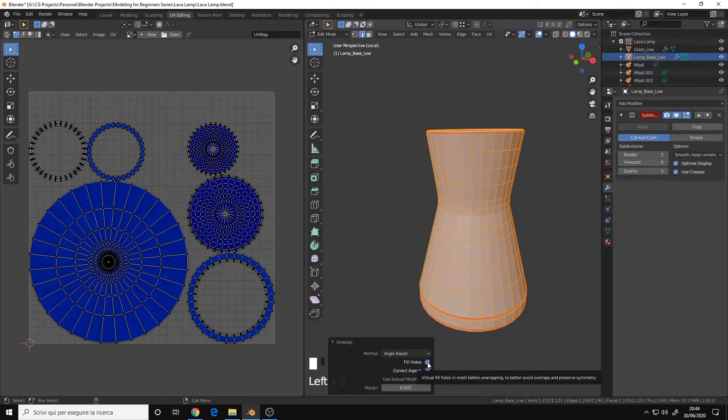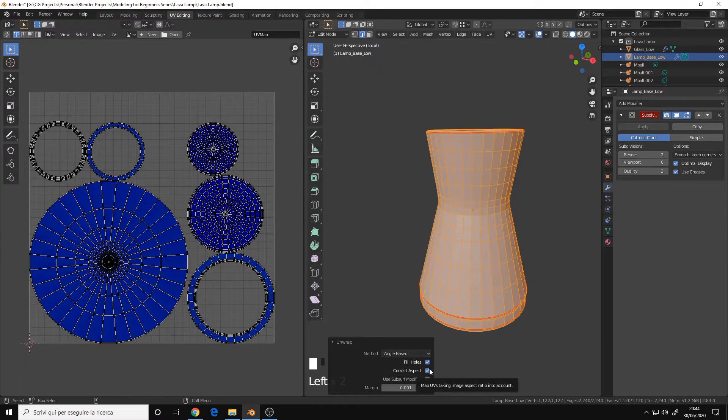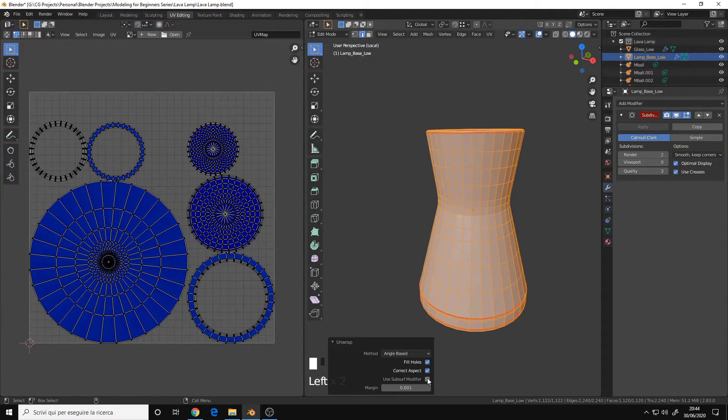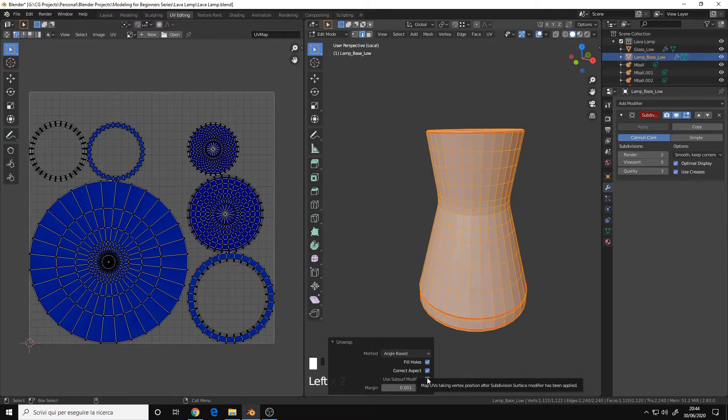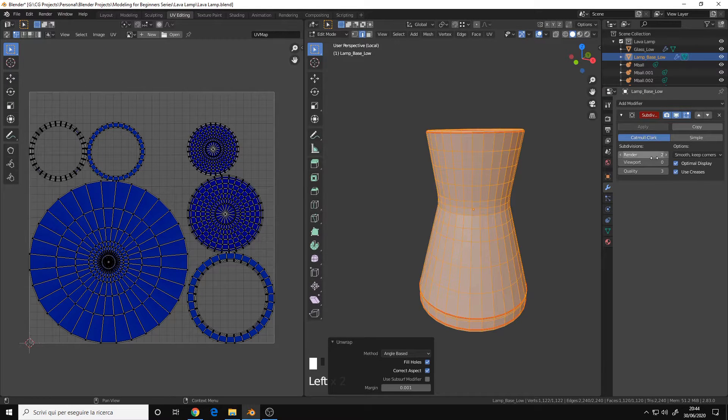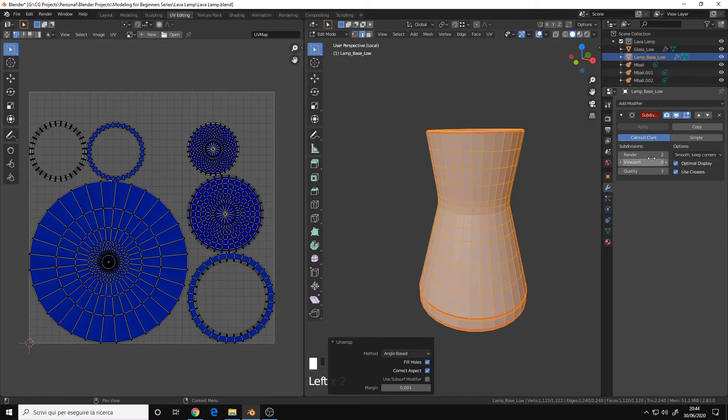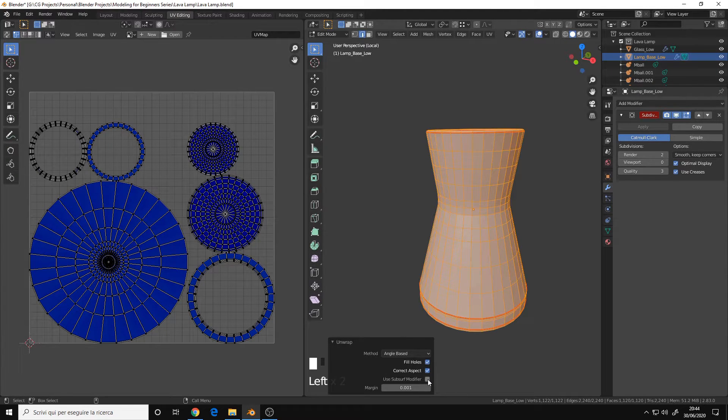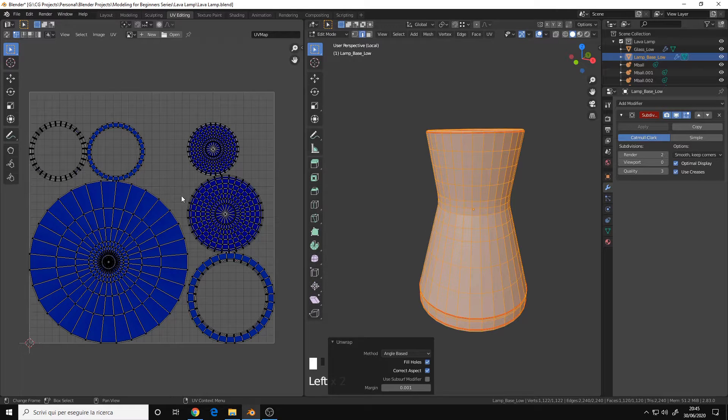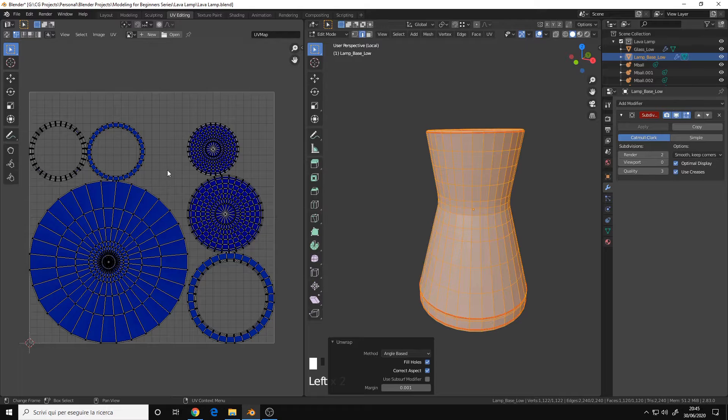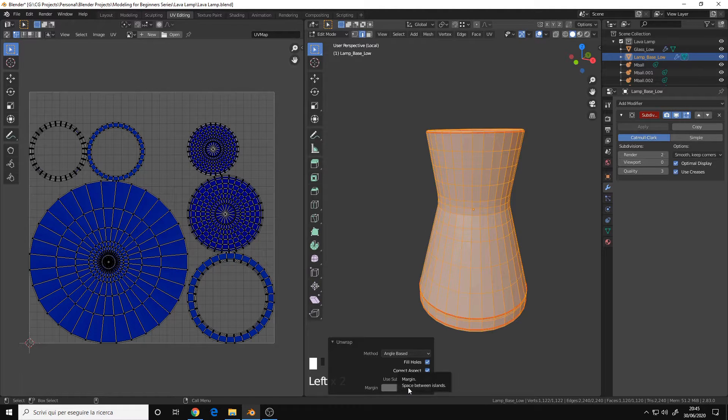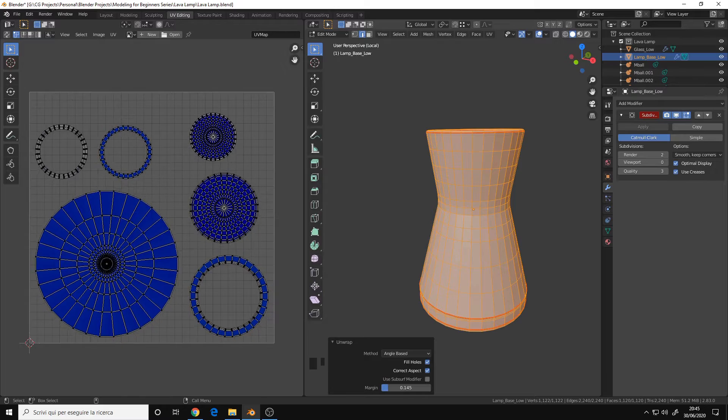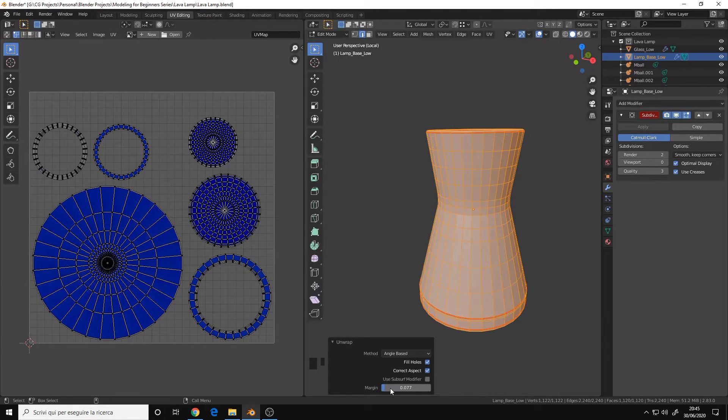Fill holes enable, yes. Correct aspect, to take the aspect ratio into account, yes. Use surface modifier. This is useful if you have a subdivision surface modifier, and you are working with like maybe a quality set, like tree quality setting. But I don't recommend it, because sometimes it gives problems, and in most cases you will have overlapping UVs, it's not very precise. Then we have a margin, which is the spacing between UV islands, we can increase it a little bit, like 0.01.